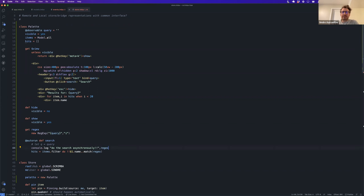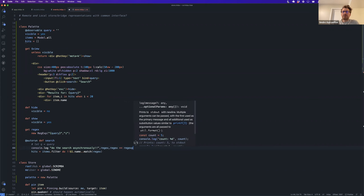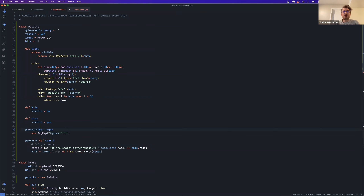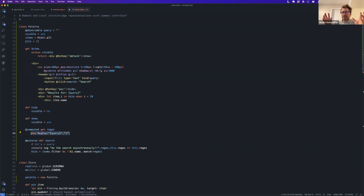One side effect: if you check `regex === regex` in JavaScript, that returns false, because every time we access the `regex` getter it returns a new regular expression. We could cache it, but that would break the purpose — when the query changes, the cached regex wouldn't update. This is where computed properties come in.